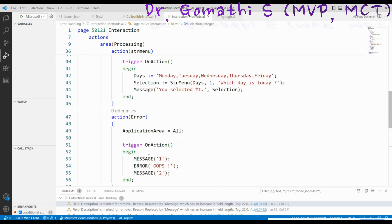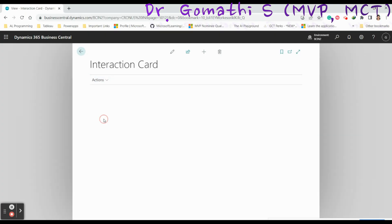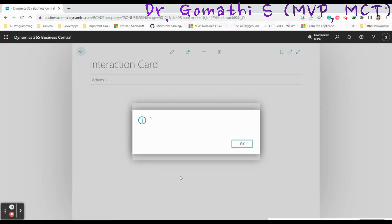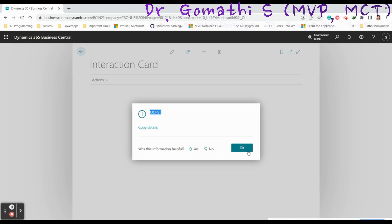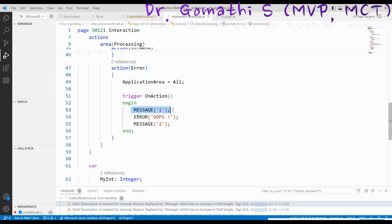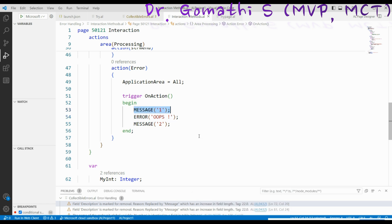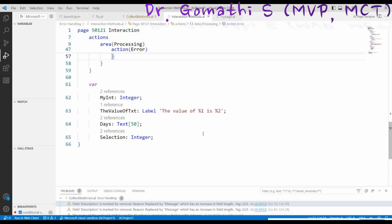Finally, we have the Error message. When you use an Error function, the first message will be displayed and then execution stops — you cannot go to the next line. That is the purpose of Error. If you want to stop execution, display your message inside the Error function. If you just want to display a message to the user without stopping, use the Message function.